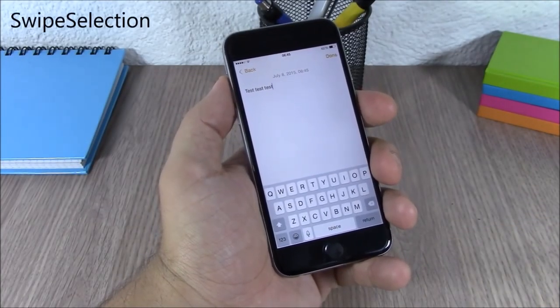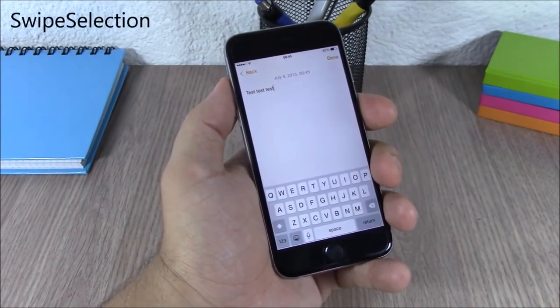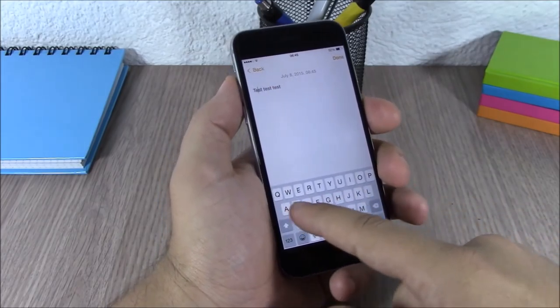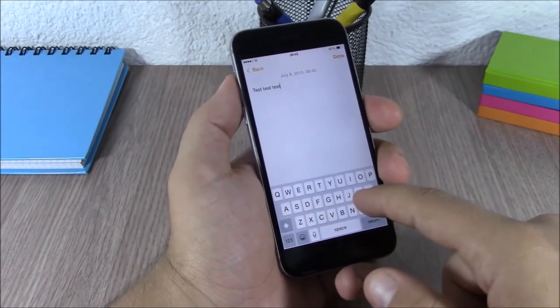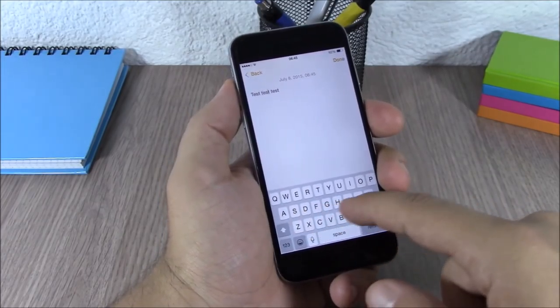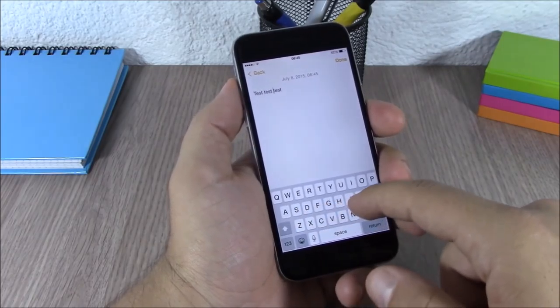Swipe Selection. This tweak allows you to move the cursor anywhere on a text simply by swiping your finger on the keyboard. As you can see, you can move the cursor anywhere you want.